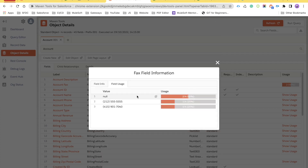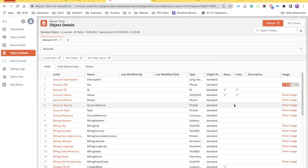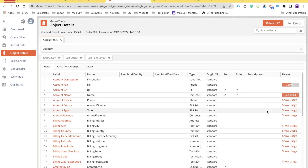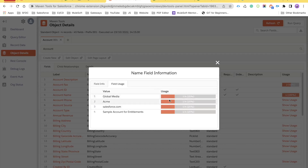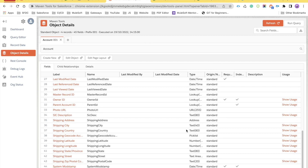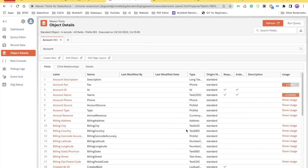One important feature I really like is field usage. Clicking 'Show Usage' shows where that field is used in terms of record population. For example, for Account Name, you can see it's populated on 100% of records — meaning every record created in the system has that name field populated. This is great for business requirements around understanding field usage.